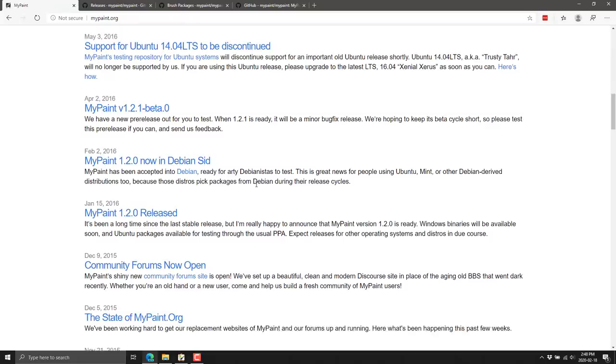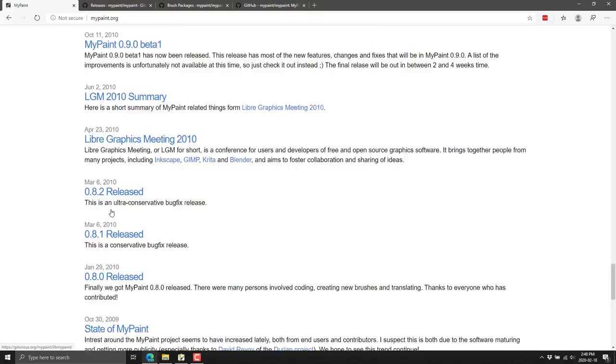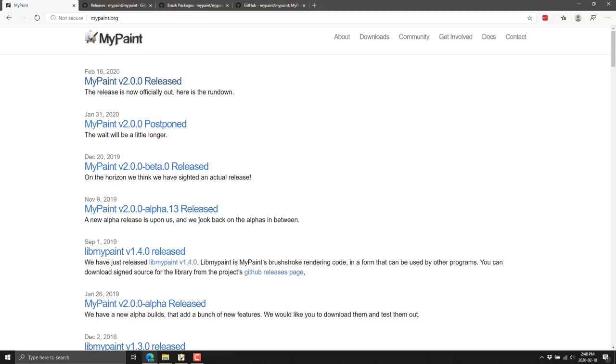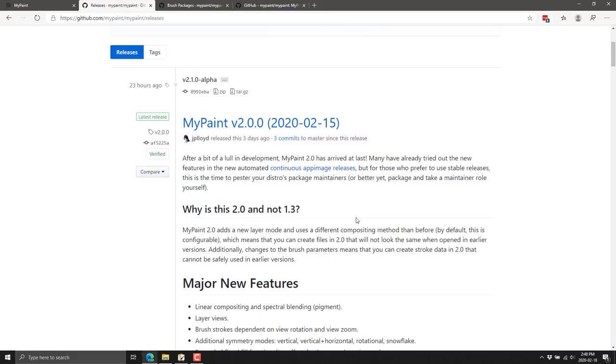Heading over, you can learn more about it at mypaint.org. As you can see, MyPaint 2.0 was just released after a long beta and alpha going back. The last release was in September, but they've been doing releases since 2008. So this is a program that has been in development for over 12 years now.